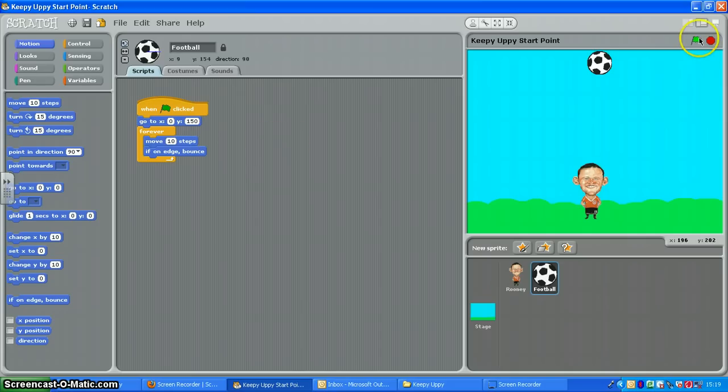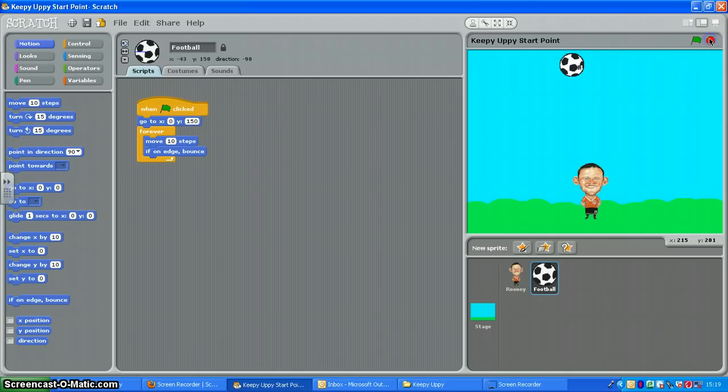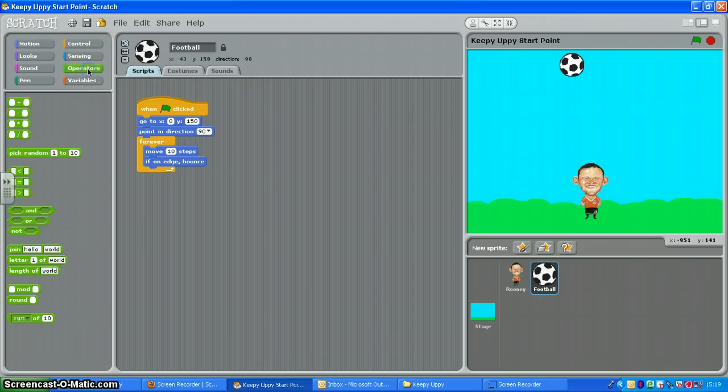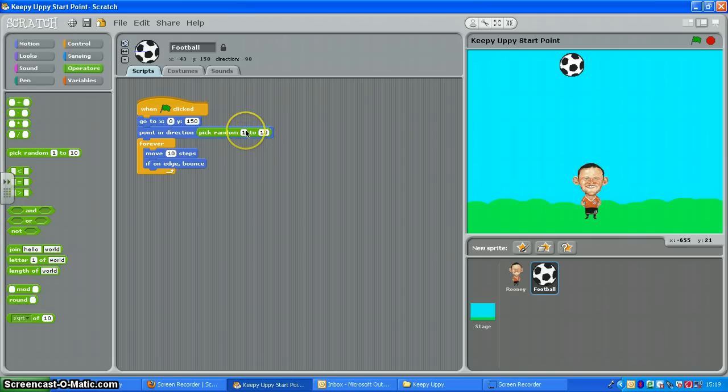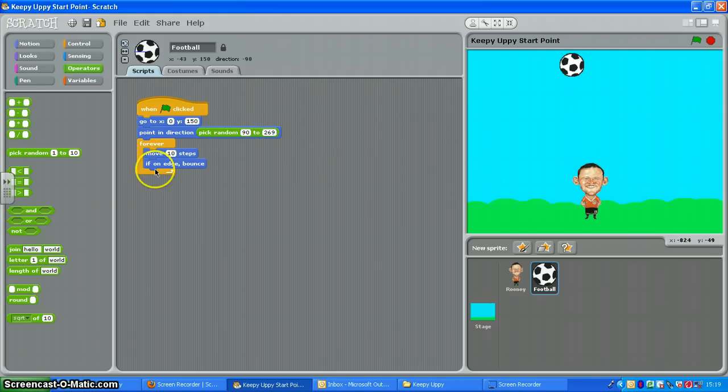And now I'm going to put in point in direction and go to operators and choose pick random. Drop that in. We're going to use 90 to 269 here because we want the ball to pick a random direction but point downwards before it starts moving.